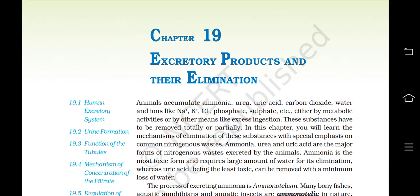Hello everyone, this is Scienceviance and you are watching the audiovisual chapter of Class 11th Biology. This is the first part of Chapter 19: Excretory Products and Their Elimination.